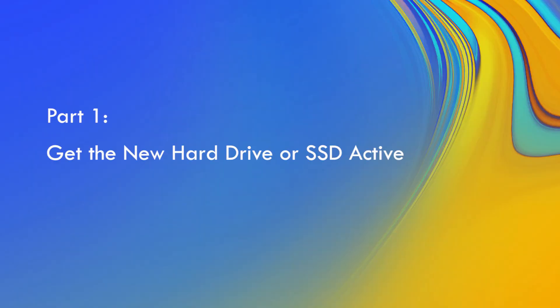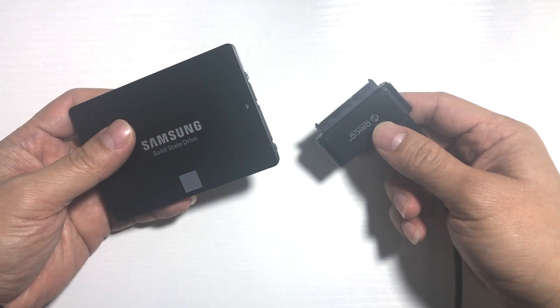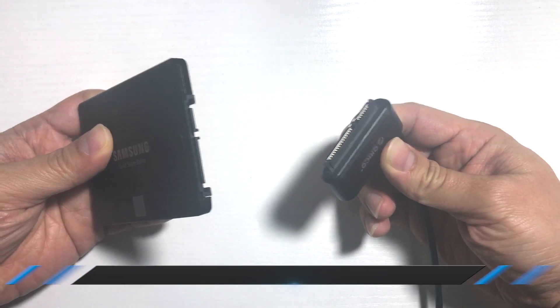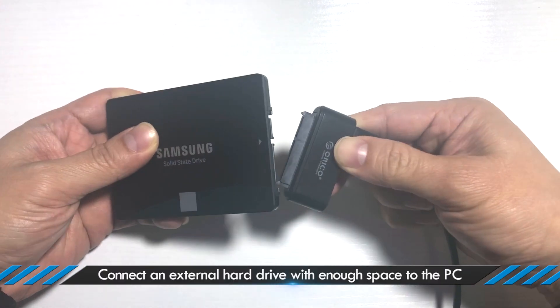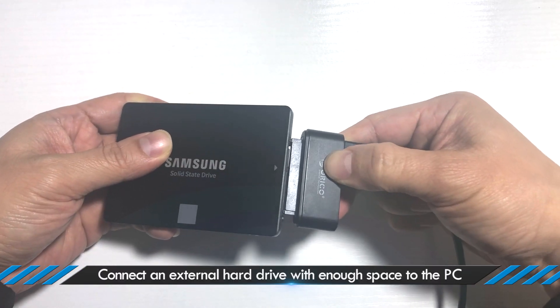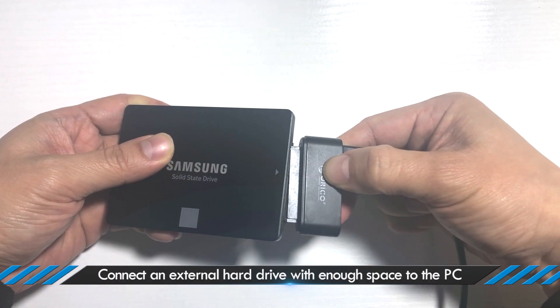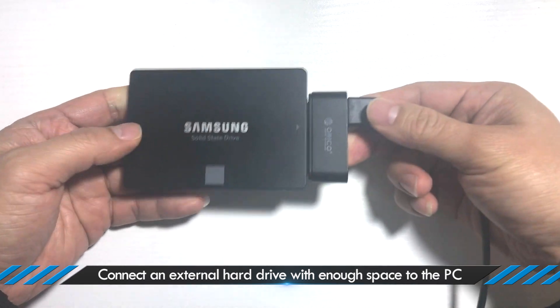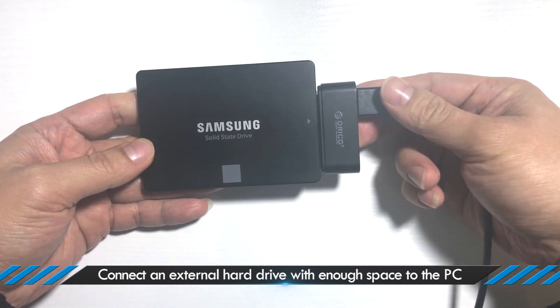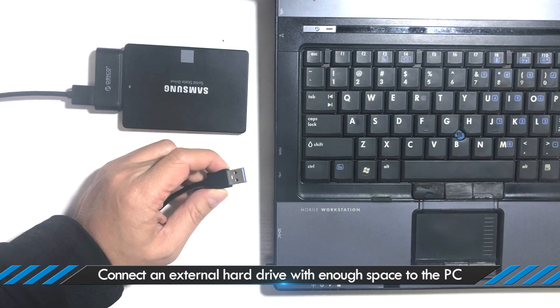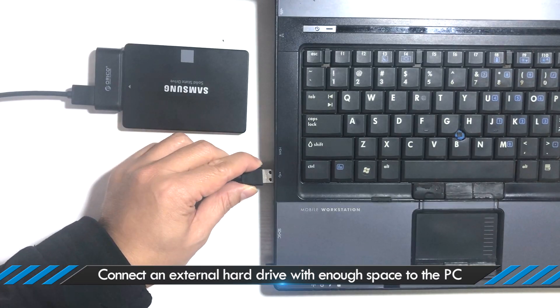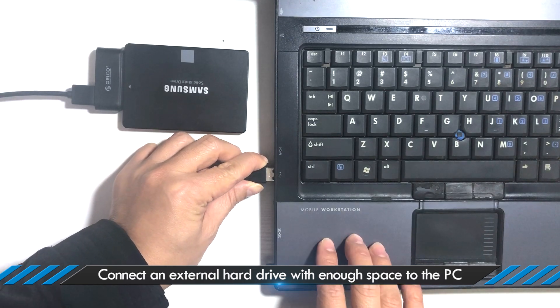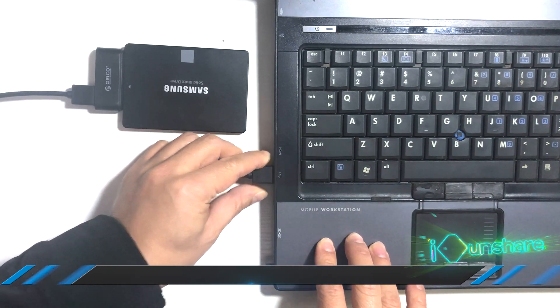To make sure the Windows clone is successful, we need to get your new hard drive or SSD ready. First of all, connect the new hard drive or SSD to the PC with the USB to SATA adapter. It is better to plug the cable into the USB 3.0 port, which will speed up the transfer speed.